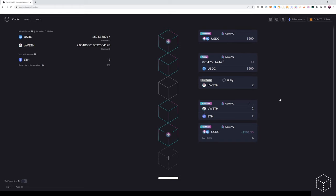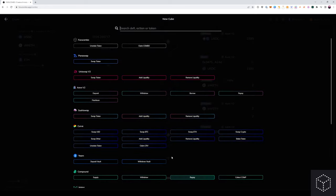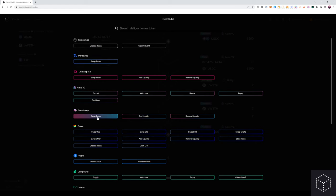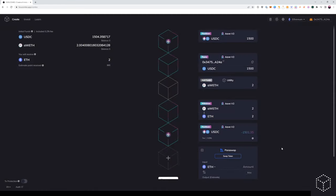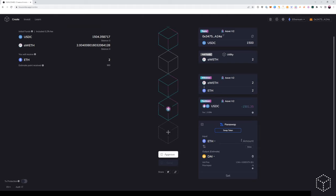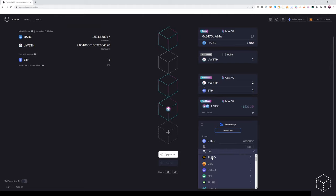From here, we want to swap some or all of this Ethereum into USDC to pay back our flash loan. We want to use any of the swap token cubes, but for our example, we'll use Paraswap because it's an aggregator and it will give us the best price.